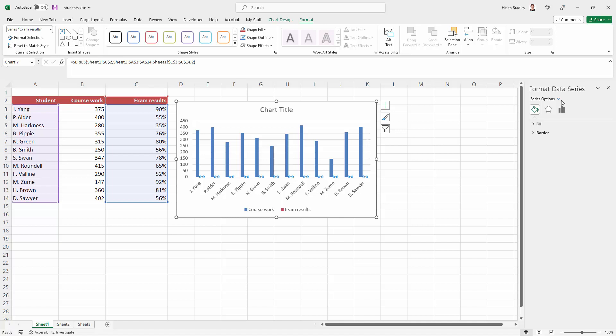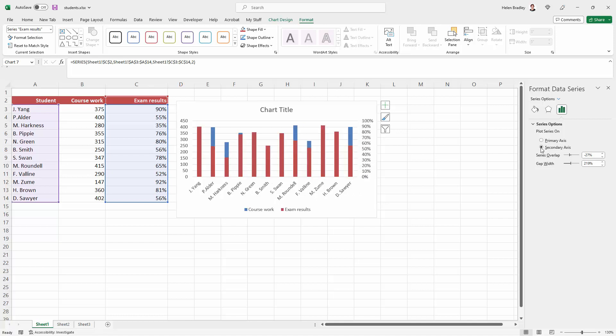Well, over here in the format data series with these little columns here, we get an option to plot things on a secondary axis. So we're going to click that. And we're a fraction of the way where we need to be because here are these values in the chart.